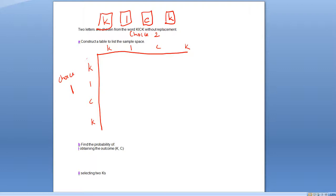Two letters are chosen without replacement. So if my first choice is a K, can I then choose that same K again? No — because it's without replacement. That possibility is not going to happen. I can't choose the first tile that's a K and then choose it again, because I haven't replaced it.